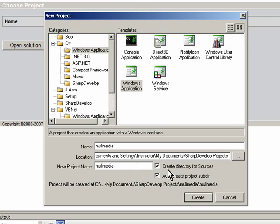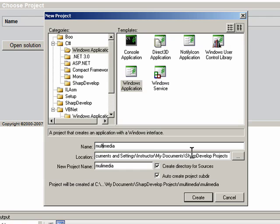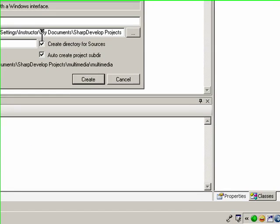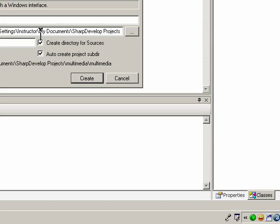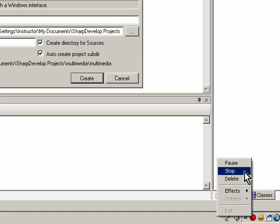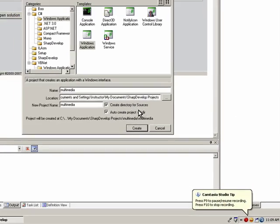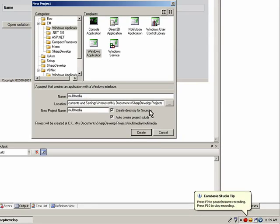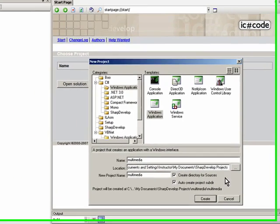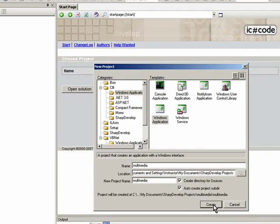The nice thing about create directory for sources is that anything necessary for our executable file to run, it will put in that directory so that when we package it, we can do it that way. It's going to store everything into our directory. So I'm going to click Create.